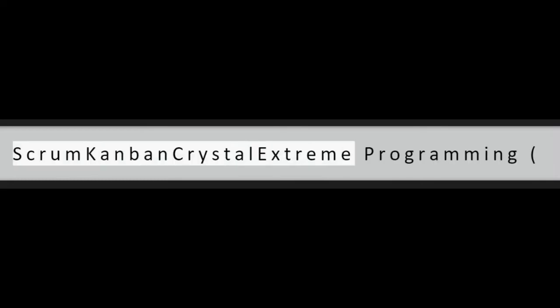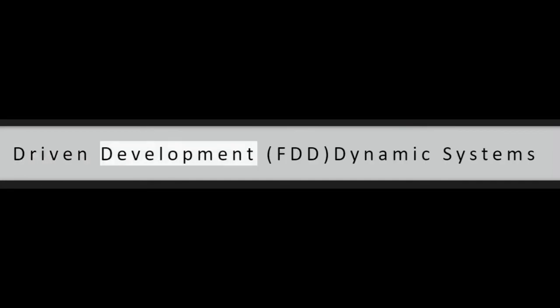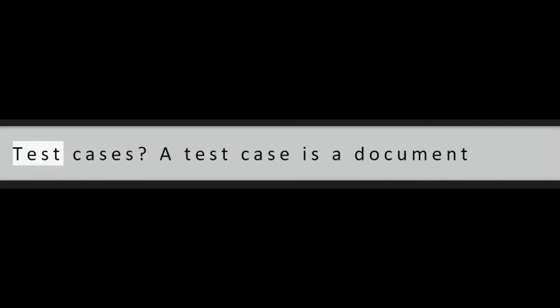Question 31: What is a must for white box testing? Question 32: What are test cases?